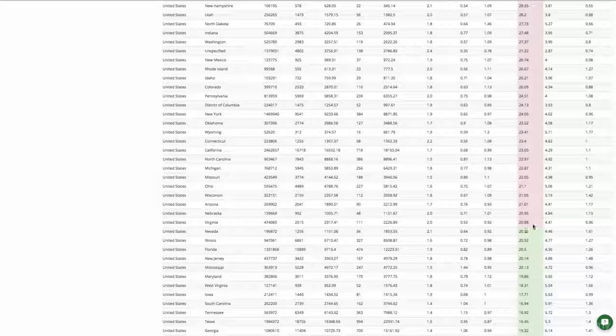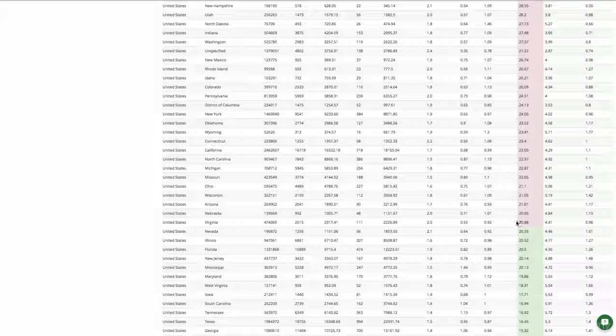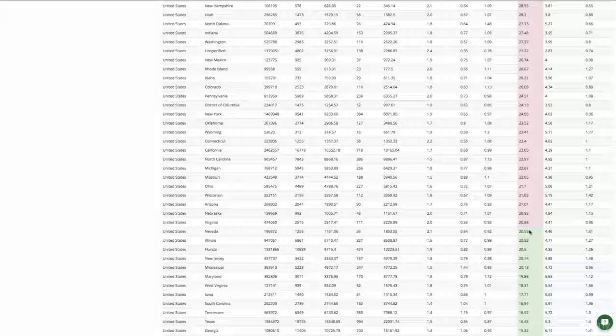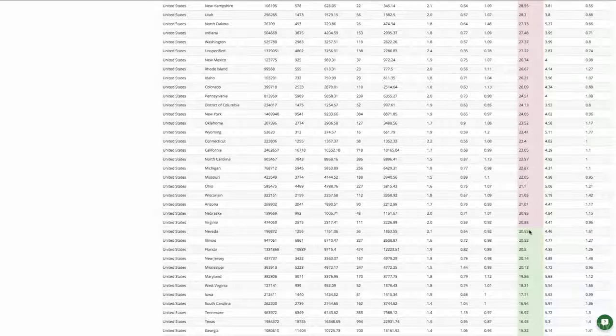The average cost per acquisition for this account is somewhere in the $20 range, where Virginia is slightly more expensive than average and Nevada is slightly cheaper than average.